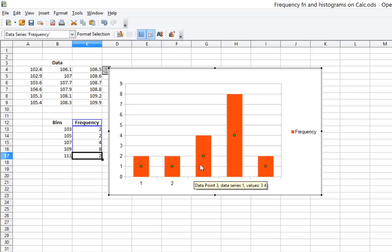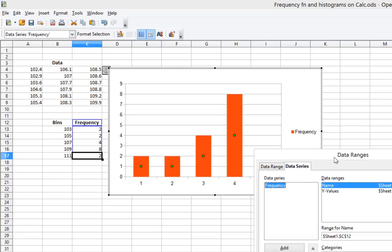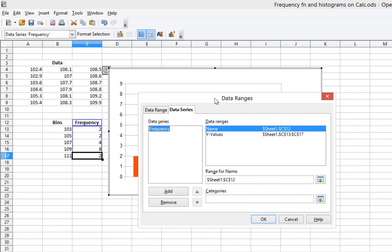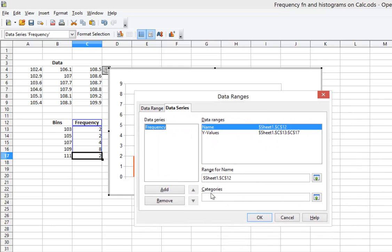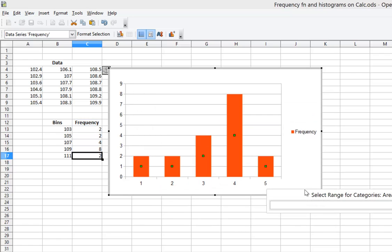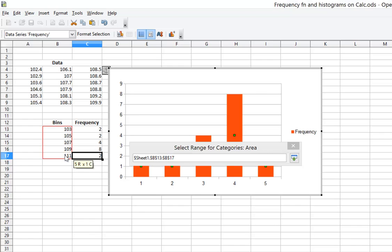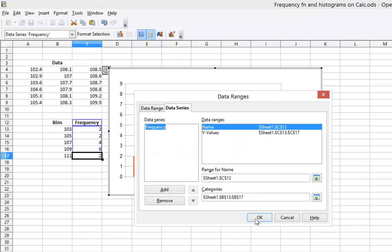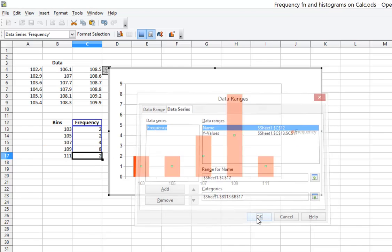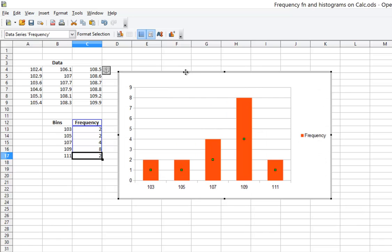So what I can do again is right-click on any of the bars, select Data Ranges again, and what I need to do now is to make an entry for categories. So I'm going to click the entry button where I can select the categories. You can see it says select range for categories. I'm now going to select the numbers 103 through 111. It has that selected. I click OK. And now the numbers 103 through 111 are set up there. This is basically what I need to get the histogram.